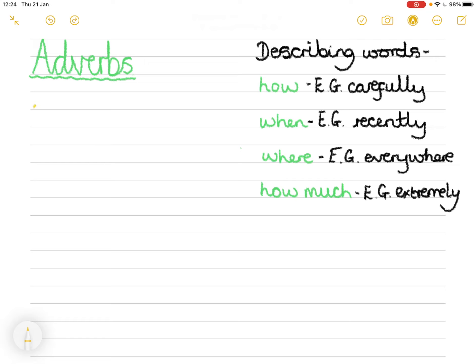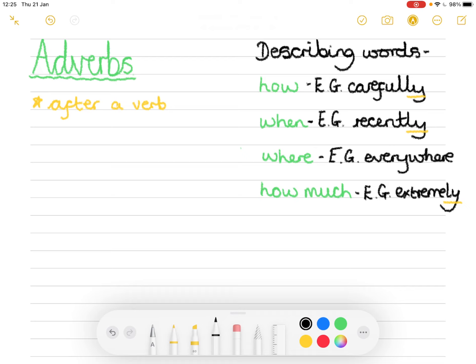Adverbs occur after a verb — a verb is an action or doing word. Sometimes adverbs end in 'ly', which makes them quite easy to identify. But not always, so if there is no 'ly' you just need to know that it's describing what has happened given the verb. That's quite a good way of spotting an adverb.